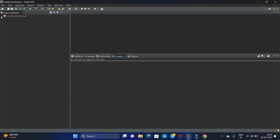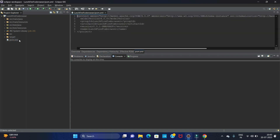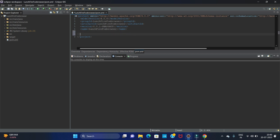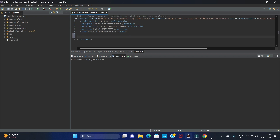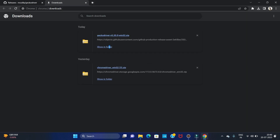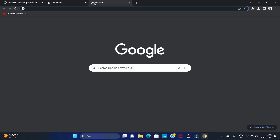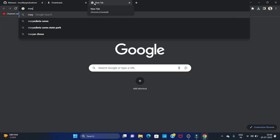You can see our project is created. Now we have to add the Selenium dependency to this project. Open the pom.xml file. In this file we have to add the dependencies, so open your browser again and search for Maven repositories.